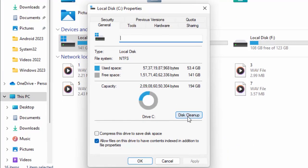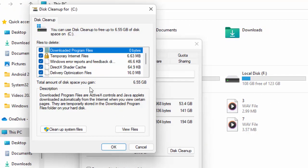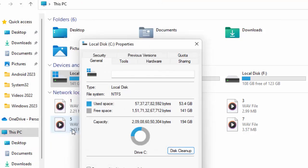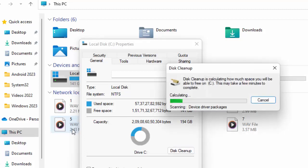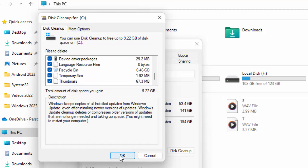Select Disk Cleanup here. Check the contents and click on Cleanup System Files. Once again check the contents and click OK.